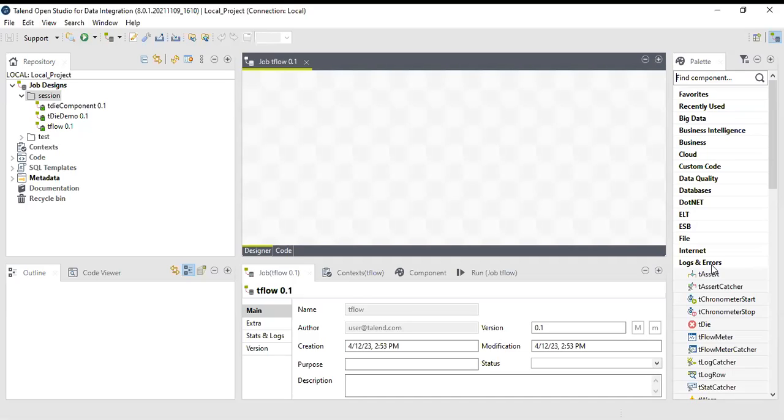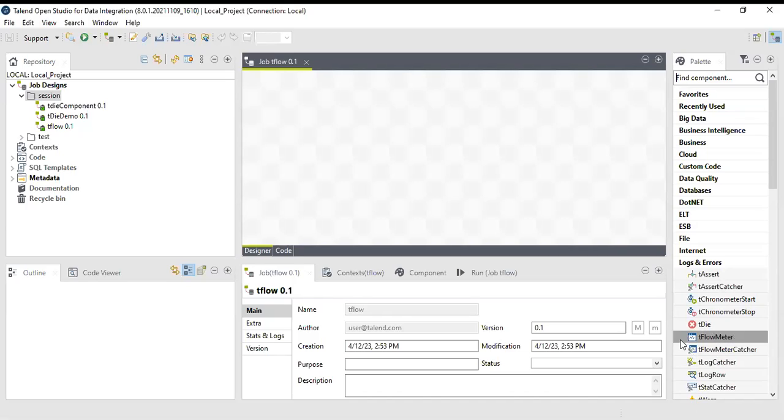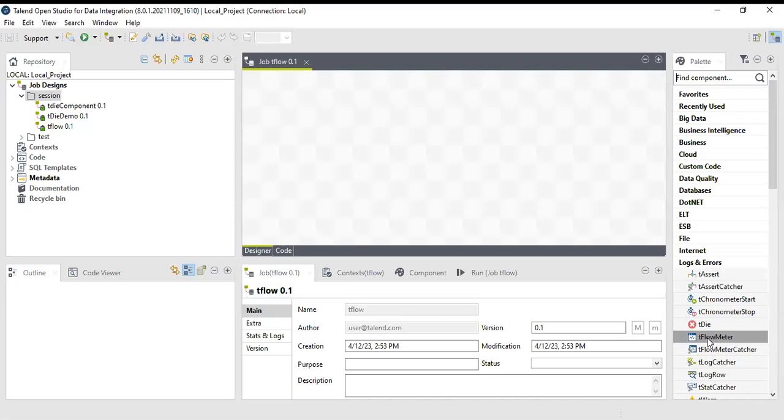Hi, today in this session we will check a few more components. We'll check the log and error system, including tFlow, tFlow meter, and tFlow meter catcher. If you hover on tFlow meter, you can see that it sends a meter message to tFlow meter catcher. Whatever is being caught in this tFlow meter is being transferred to tFlow meter catcher.